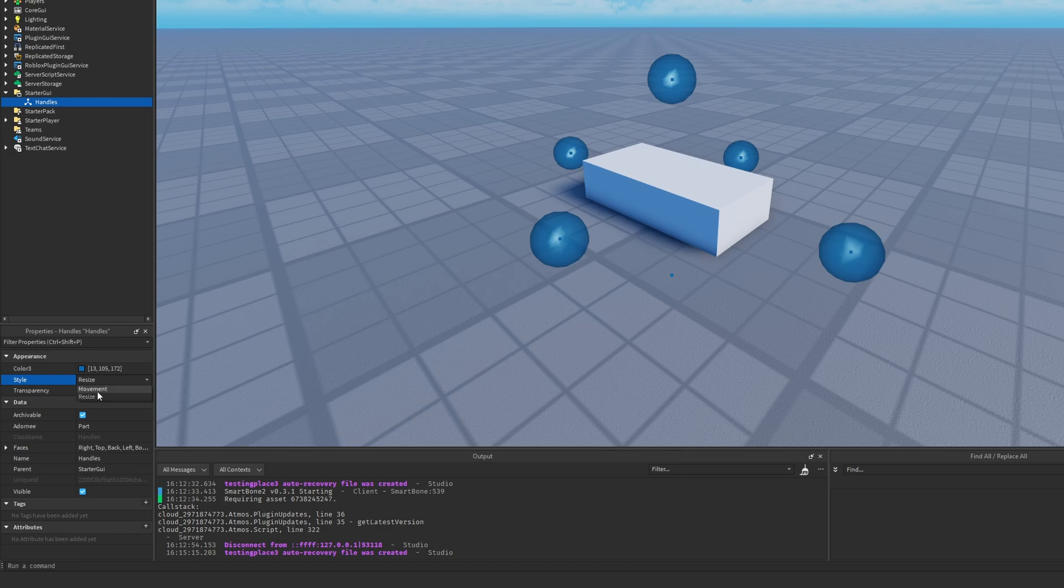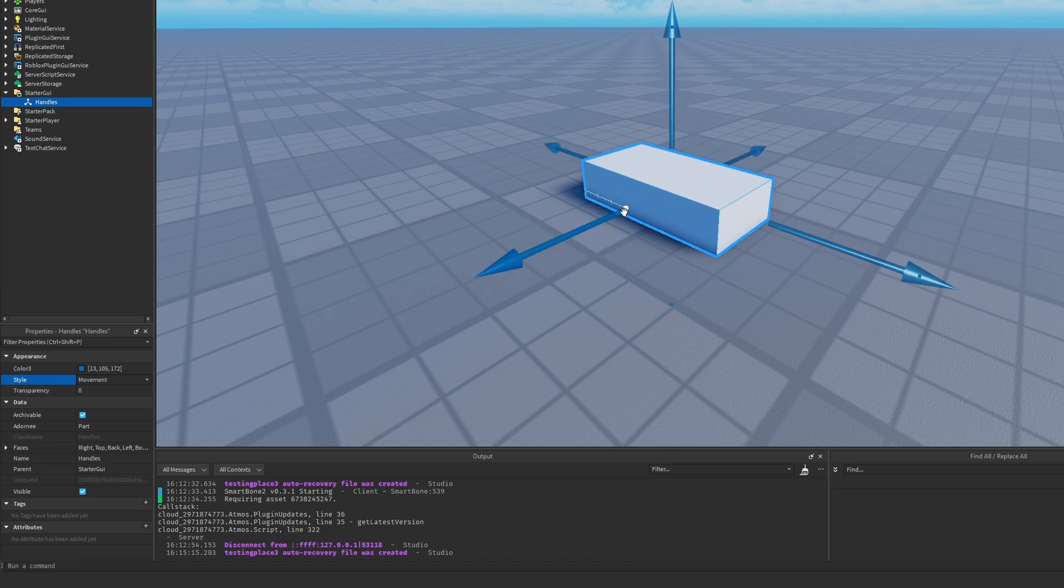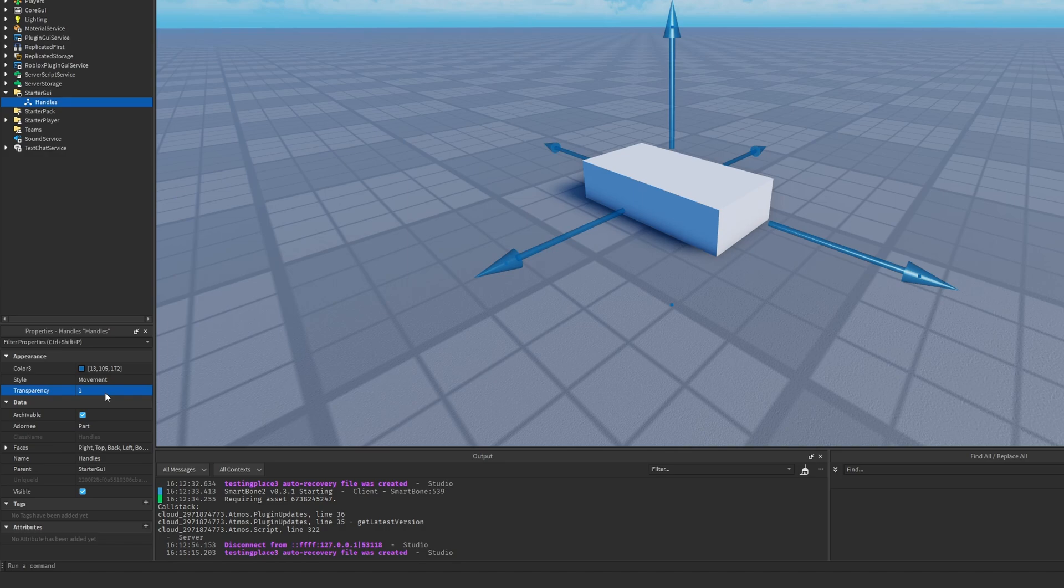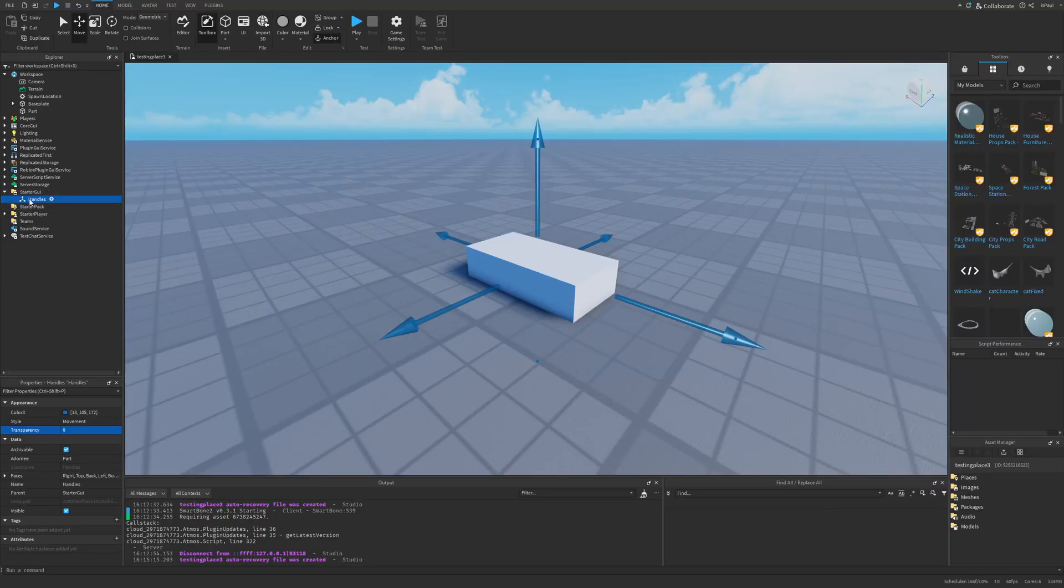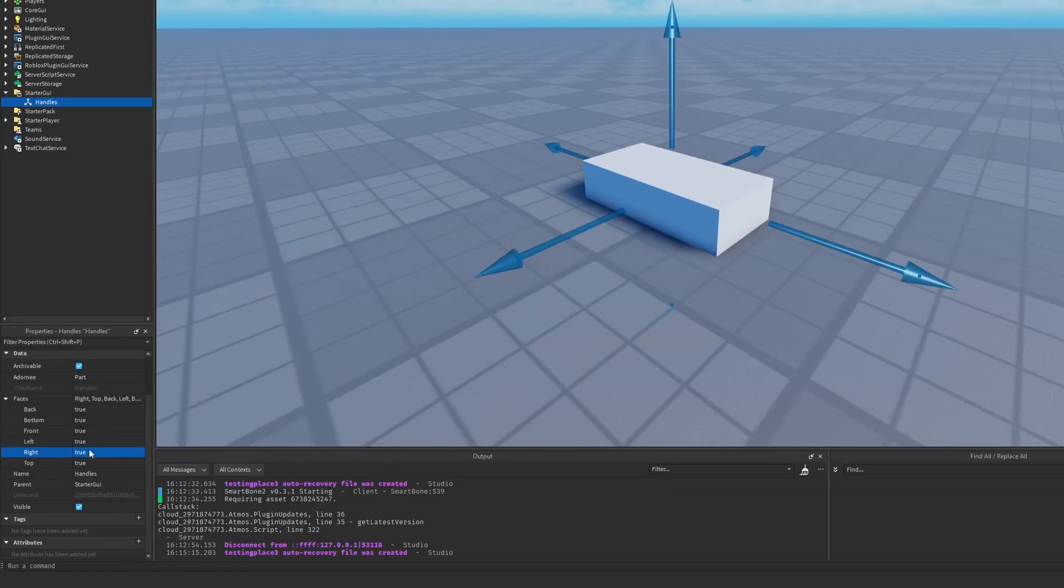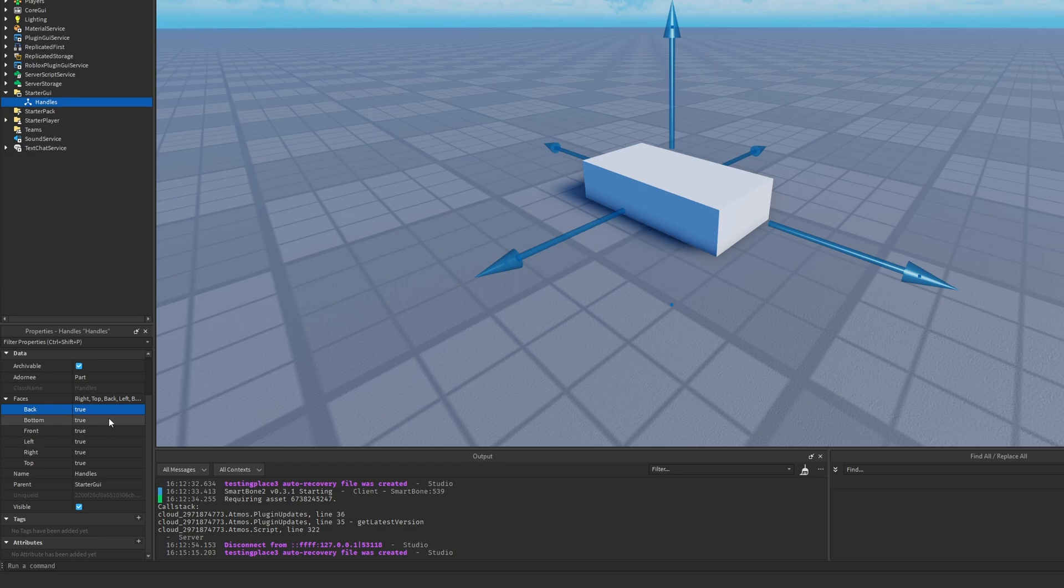But again there are some different properties. There is the style for the resize and movement, as well as the transparency that I don't really think it's going to work since this is kind of an old instance. Then if you wanted to you could remove these options if you didn't want the handles to appear on the front and back.